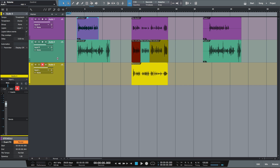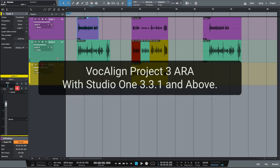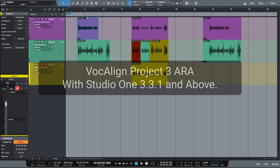Hi, I'm Paul Drew. I'm a producer and a mix engineer. In this video I'm going to show you the new features of Vocaline Project 3 ARA and its integration with Studio One 3.3.1 and above.